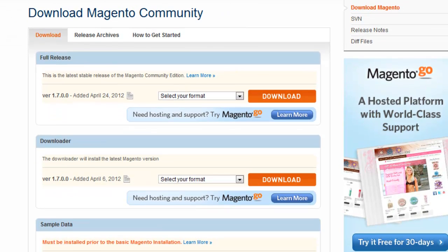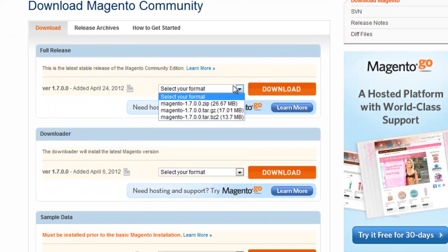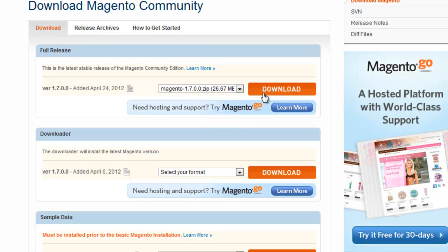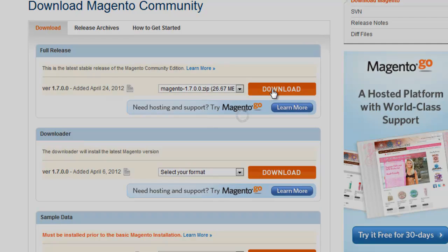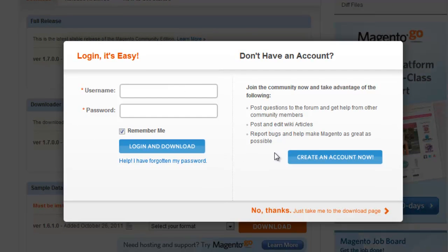We'll start by downloading the zip file, the latest version. I'm using a Windows machine, so I'm using WAMP, which is Windows, Apache, MySQL, PHP.